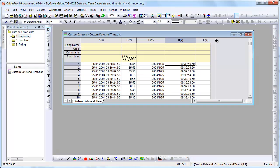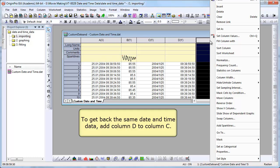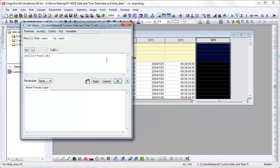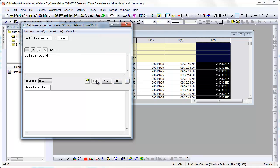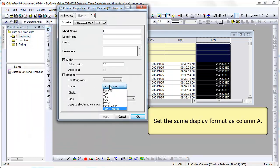If we add these two columns back together, we should get the values in column A. Right click, set column values, and we just want to add column D to column C. When I hit OK or apply, you're going to see the numeric value.